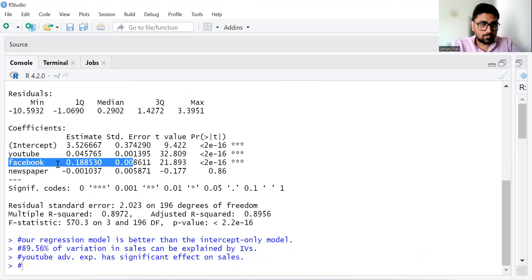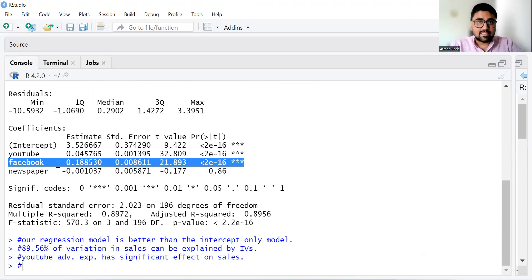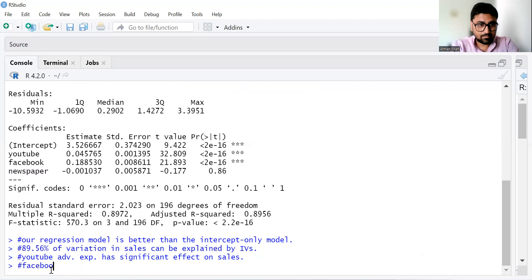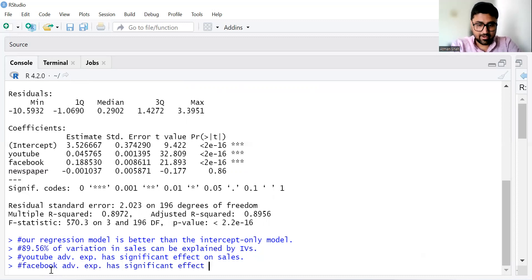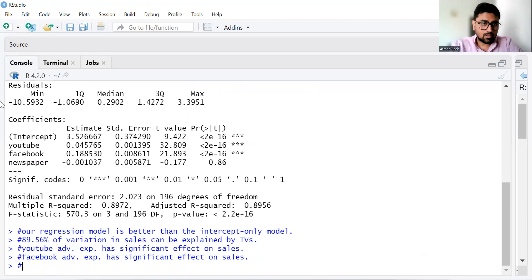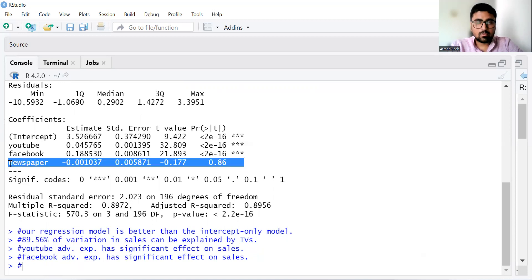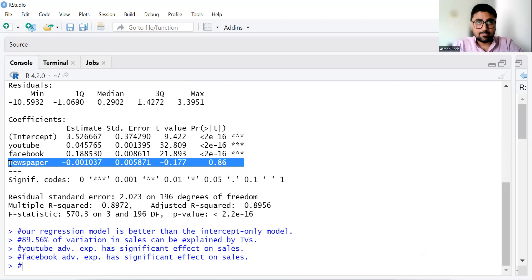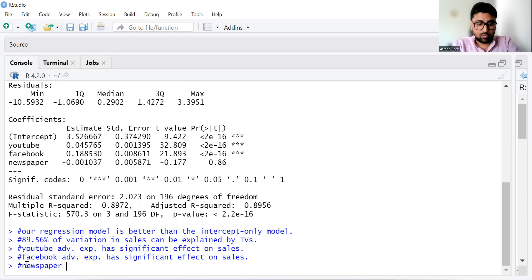Let's check Facebook. The Facebook coefficient value is 0.188, and the associated p-value is less than 0.05. So Facebook advertisement expenditure has a significant effect on sales. Now let's see newspaper. The newspaper coefficient is minus 0.0010, and the associated p-value is 0.86, which is higher than 0.05. Therefore it is statistically insignificant — newspaper advertisement expenditure has no significant effect on sales.